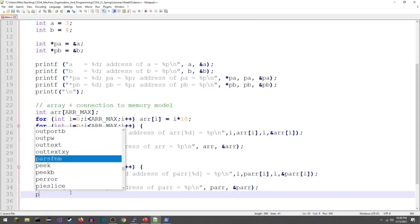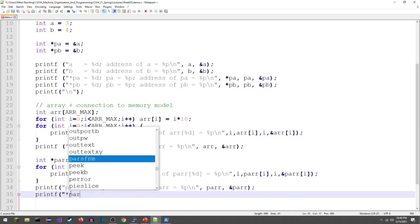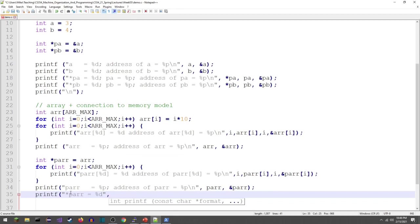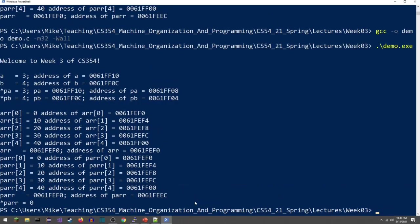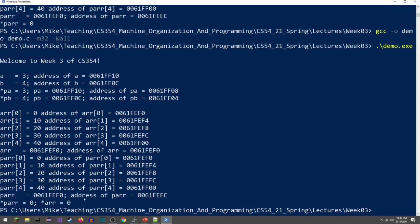I can also print using pointer notation — pointer dereferencing. If I dereference PARR with *PARR, that should give a decimal value of zero, since that's what's in array element zero. I can also dereference ARR the same way — *ARR gives the same result. So we can dereference the array just like a pointer.